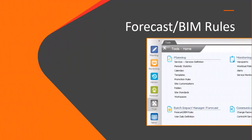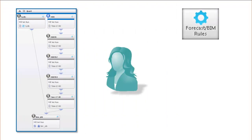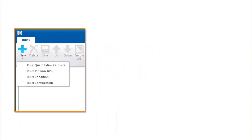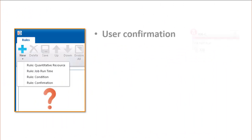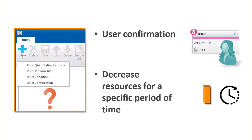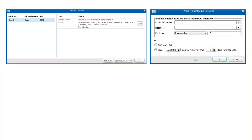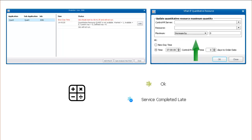Next, let's take a look at forecast BIM rules. If you have a job in a BIM service that requires a manual action, we recommend that you set up a forecast BIM rule. A couple of common scenarios of when to use a BIM rule is when you have jobs that require user confirmation, or when you need to decrease your resources for a specific period of time. Creating a rule enables BIM to take these manual actions into account when calculating the job run times and service completion estimates.